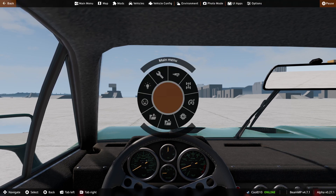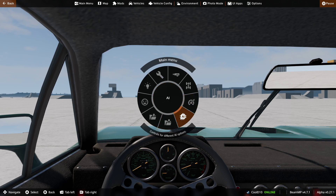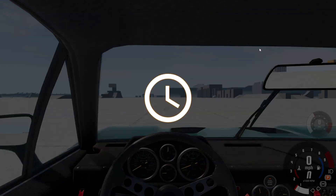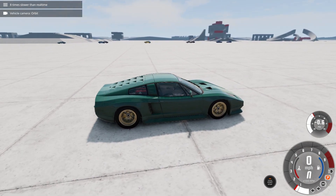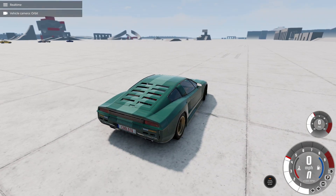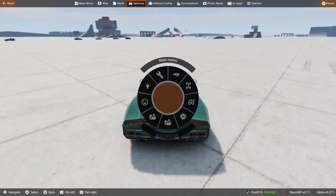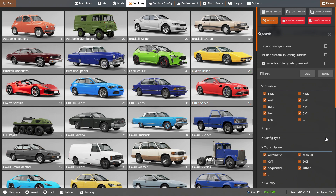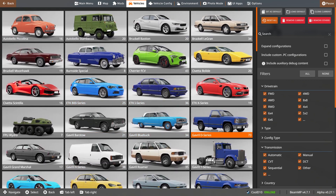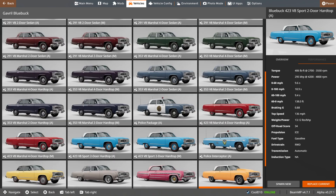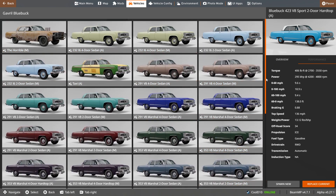So we're going to respawn and spawn in some AI traffic. All the cars are over there. We need to get in a better car that's more suited for crashing. Let's get in a normal four-door sedan — the Buckle Legrand. I want one that has some decent speed.